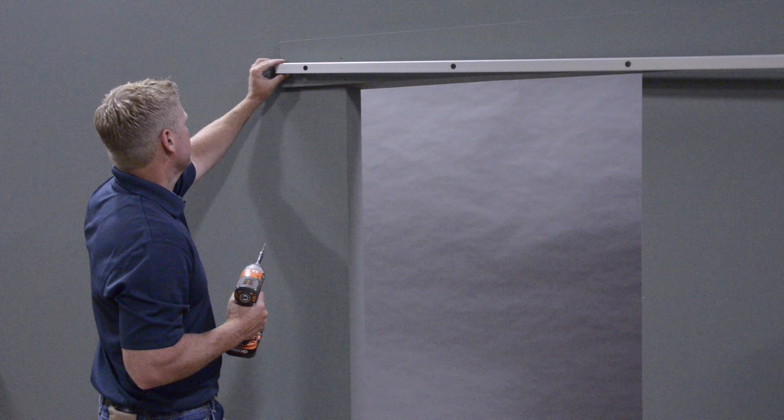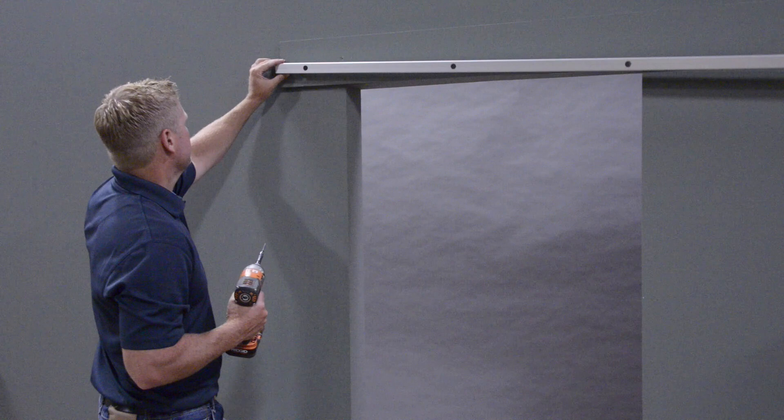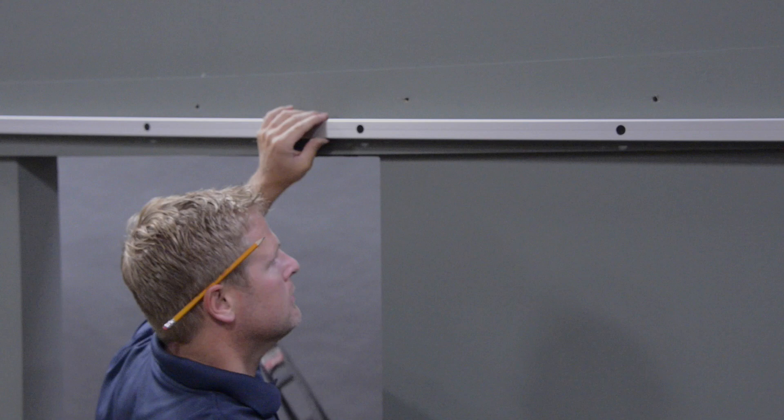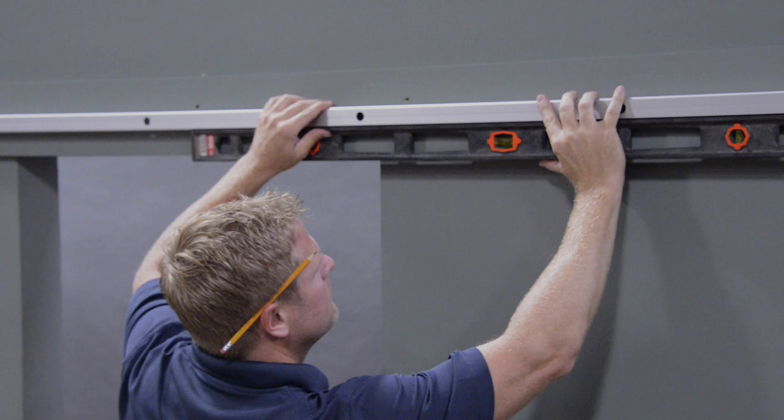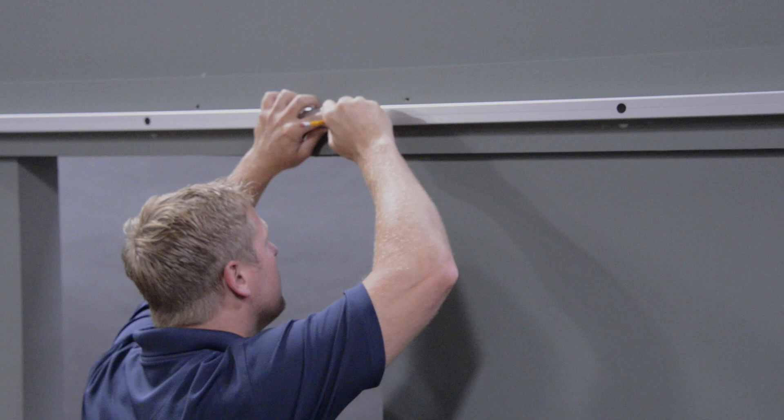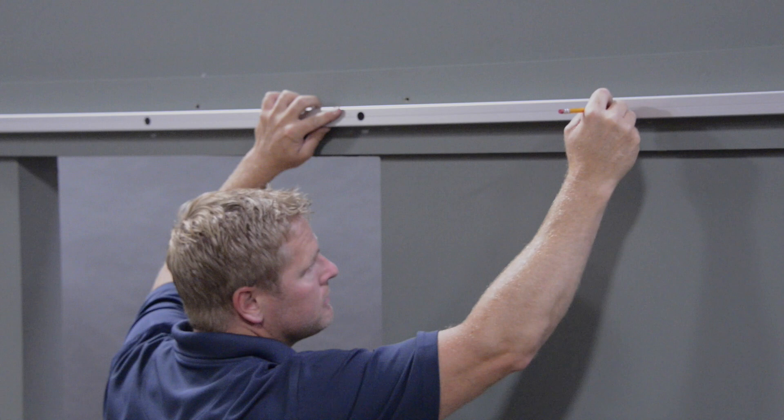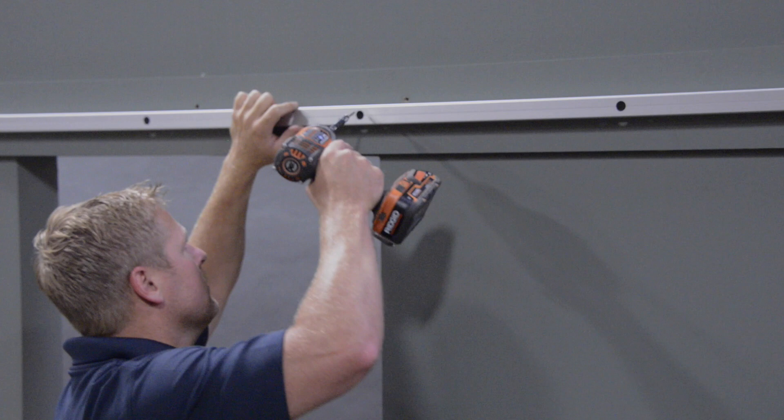Place the first hole of the track at this intersection and using the drill, insert the proper anchor for your wall type. Make sure the track is level while marking the remaining holes in the track. Insert the remaining anchors and secure the track to the wall using the screws provided.